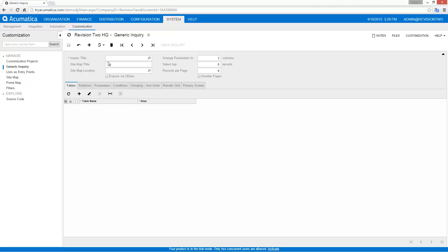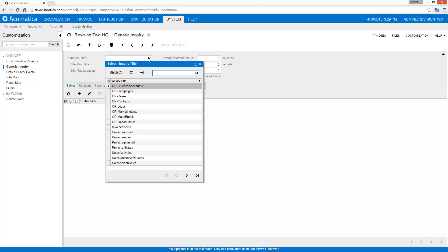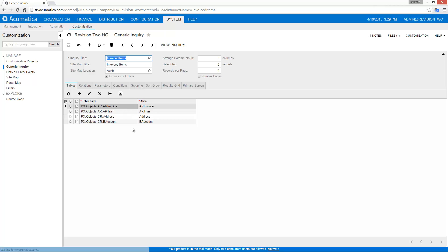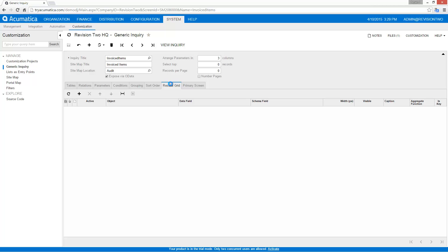Within the demo data something called invoiced items has already been configured to be exposed by OData. That means simply this box has been checked and I've specified a sitemap title and location. That's important because those specify the security parameters when a user logs in regarding what he can consume and see with regards to this data.